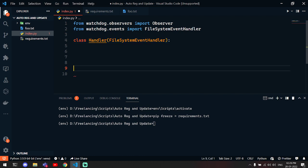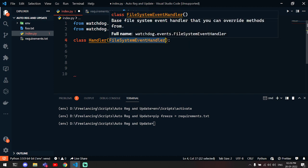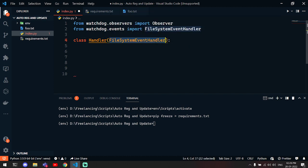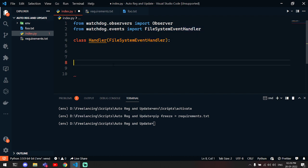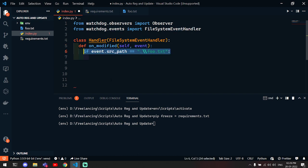Then you have to make a function which is on_modified, which will take two arguments: self and event.